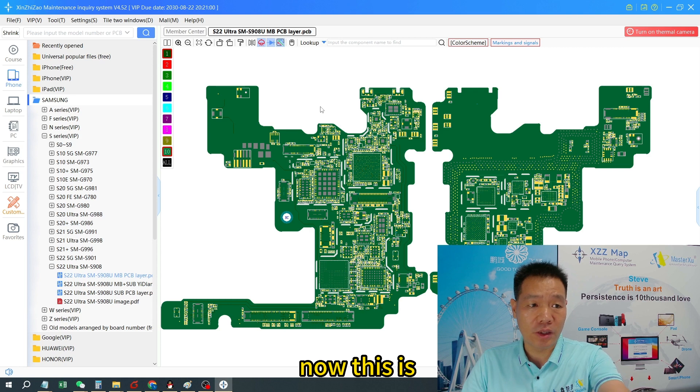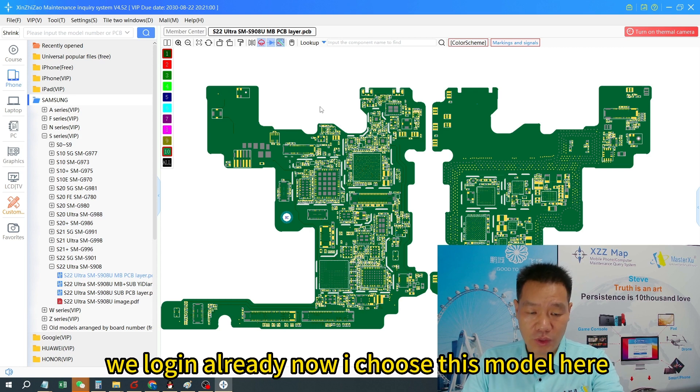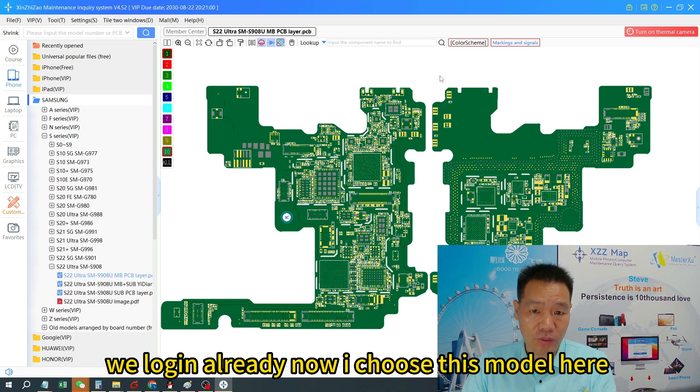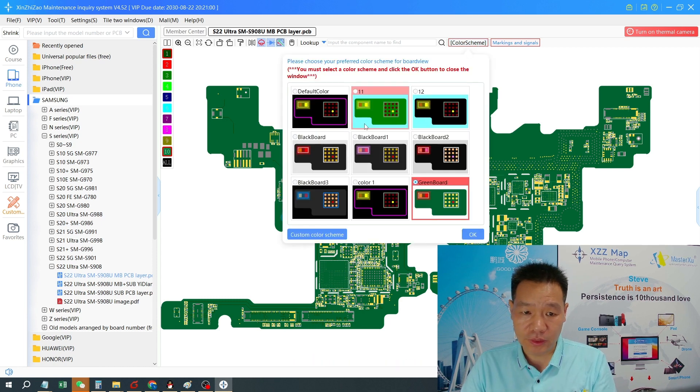Now we are logged in already. Now I choose this model. Color is coming.